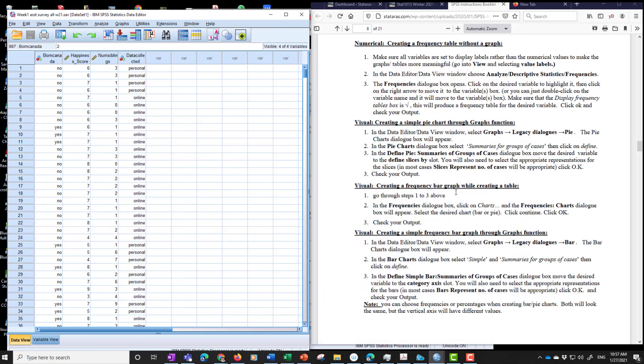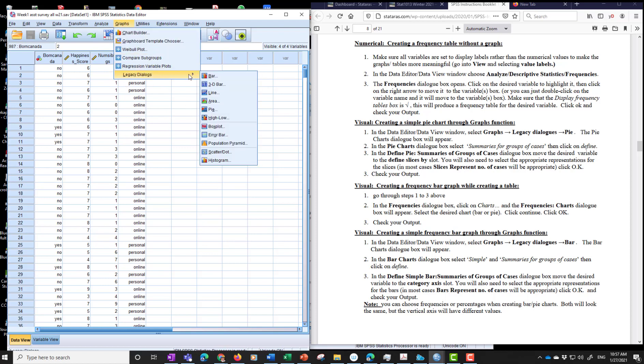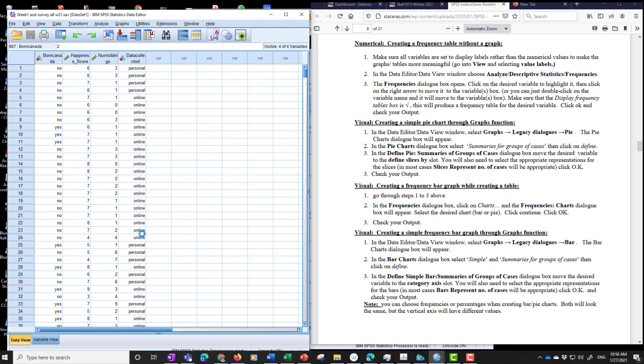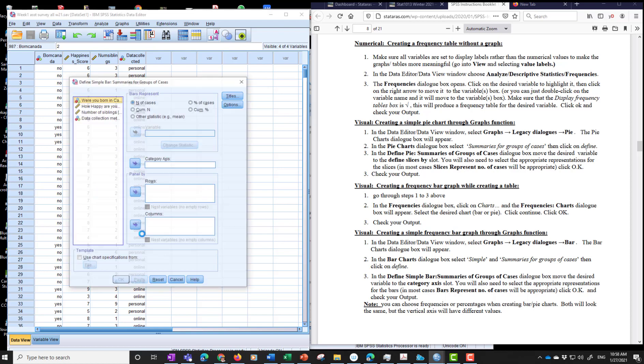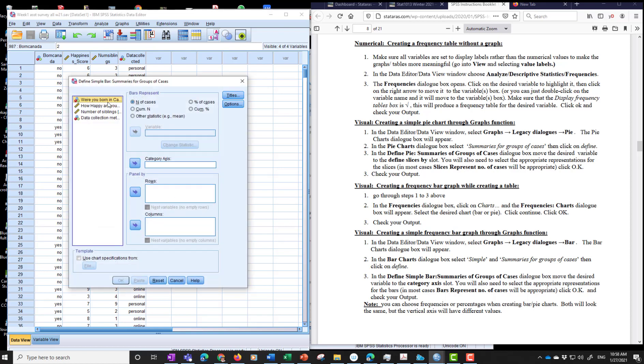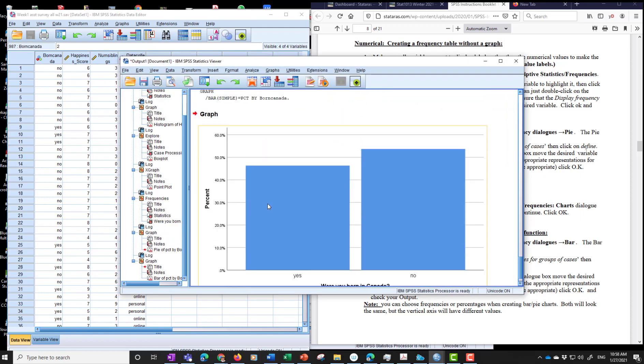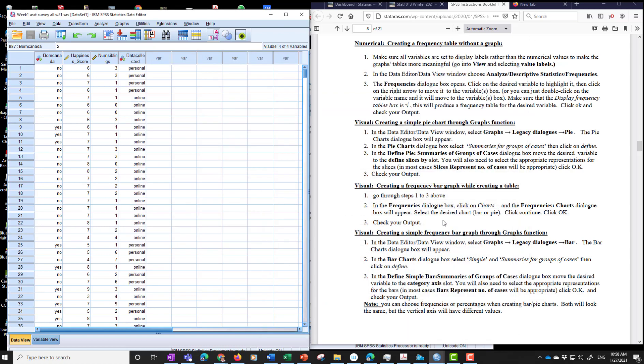Next we go to the bar graph. Creating a frequency bar graph while creating a table. So it goes through steps 1 to 3 above. So same thing. Graphs. Legacy dialogues. Bar charts. Summaries for groups of cases. Define. And where you're born in Canada. That's the category. And we're going to get a very boring bar chart. OK. Which shows you over 50 percent said no. Under 50 percent said yes. And that's it.